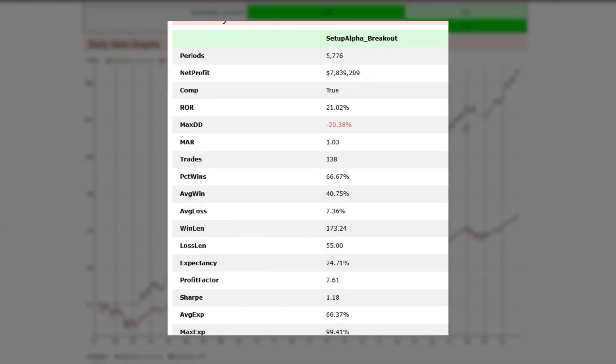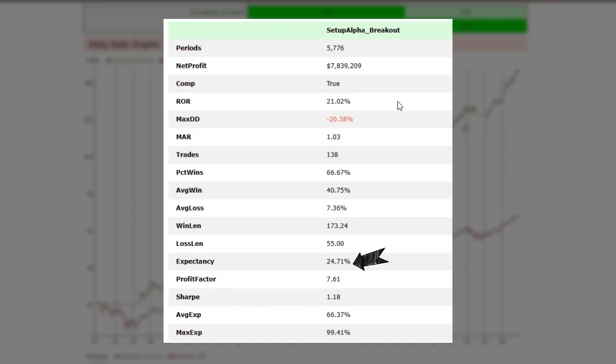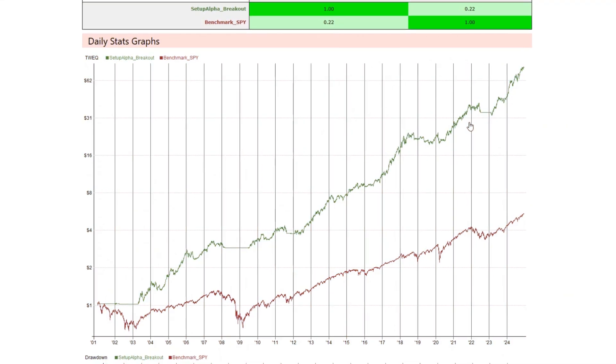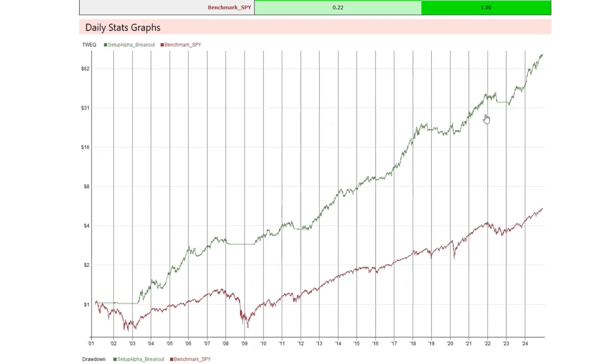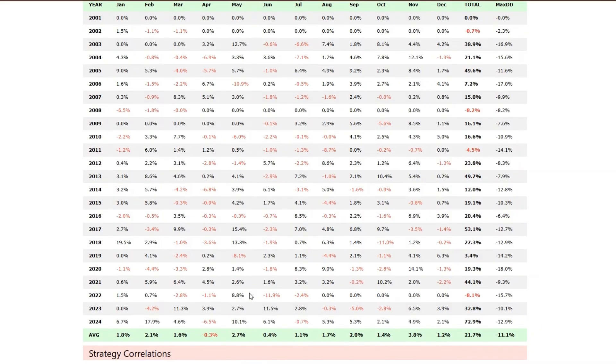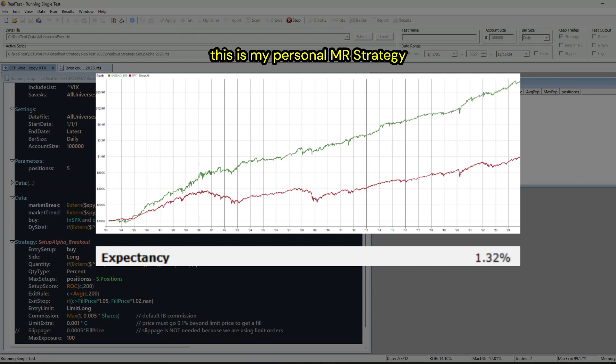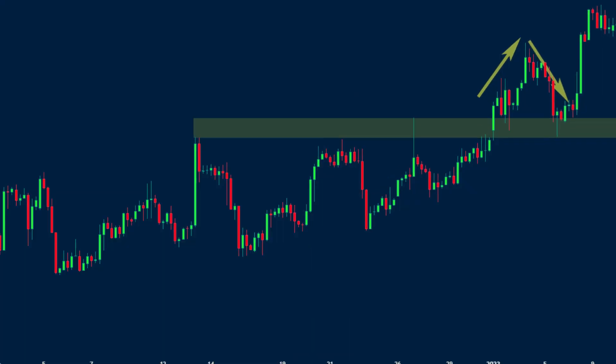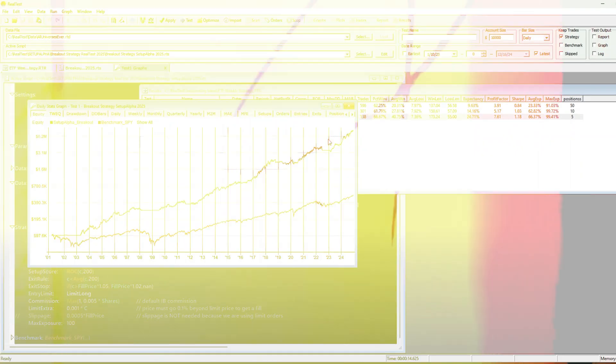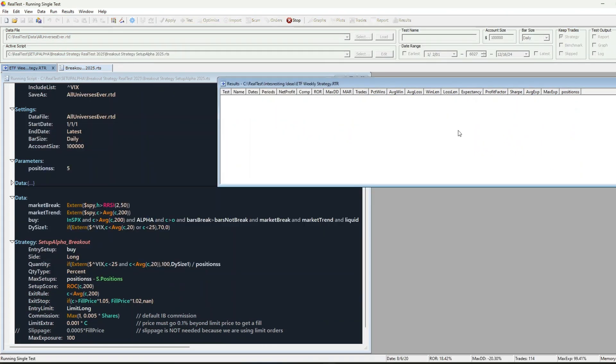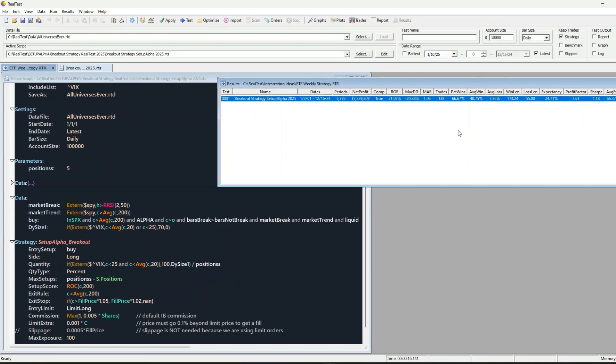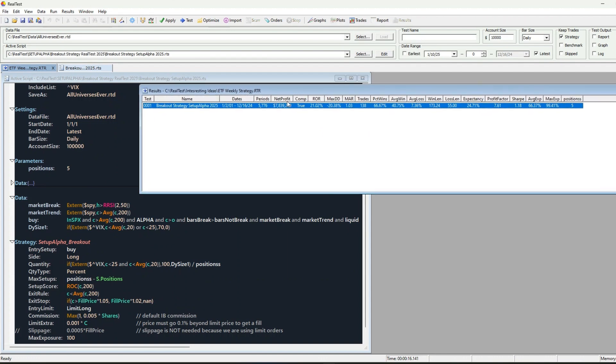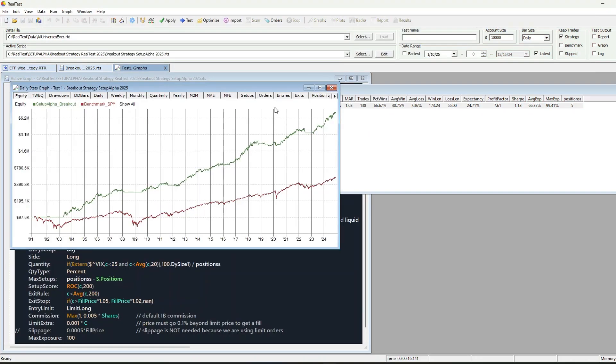This trading strategy has an expectancy over 24%. That's right, this isn't your typical strategy. Usually my personal mean reversion strategies barely scratch an expectancy of one. But this breakout strategy? It's in a league of its own. Let me explain why, and trust me, you'll want to stick around because I'll show you how to download the full code so you can test it yourself.